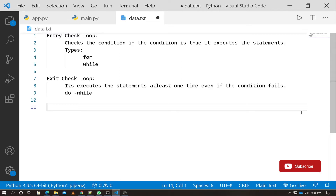First, what is a loop? In programming, we have to execute conditions. If we perform actions repeatedly, we use loops. In loops, there are two categories: entry check loop and exit check loop.